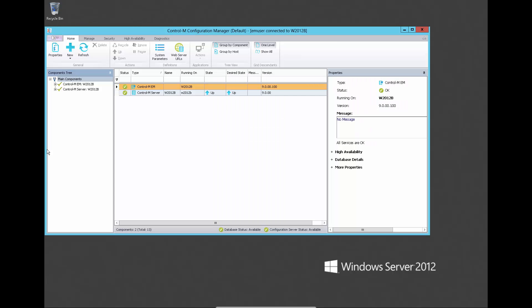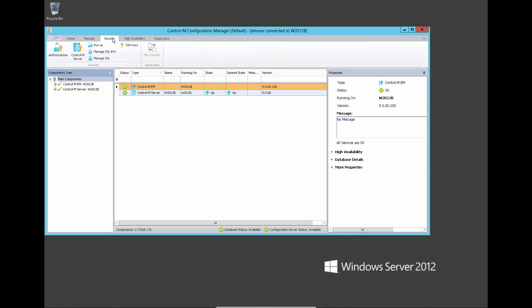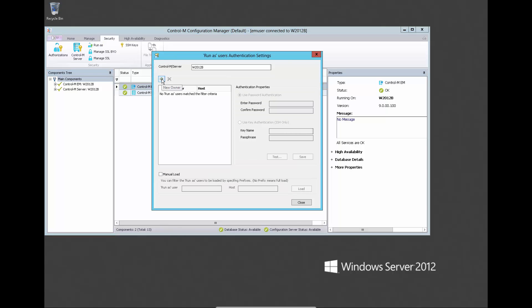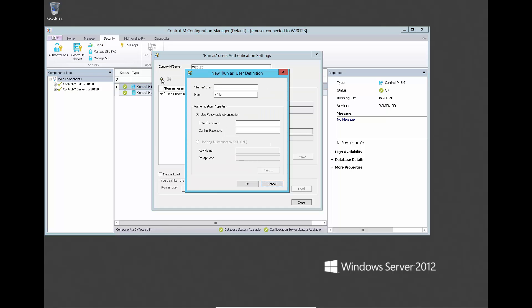To define the job owner for the PowerShell script job, go to the CCM and click on Security and Run As. Add the new user and type the domain name slash user, or it can be a local user. For the agent machine, you can put 'all' if the user can run on all machines. Then type the password.